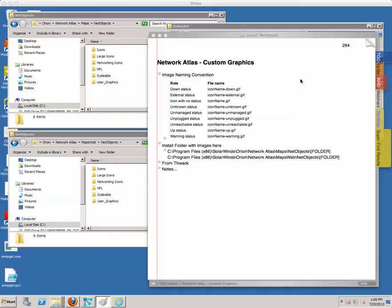We're going to go through both processes so we can see how they're done. For the custom objects, we'll need to create a graphic in either GIF or WMF format — both of those are supported in Network Atlas. We can have the name of the object and any status we want to provide a special graphic for: robot-up, robot-down, robot-warning, etc.